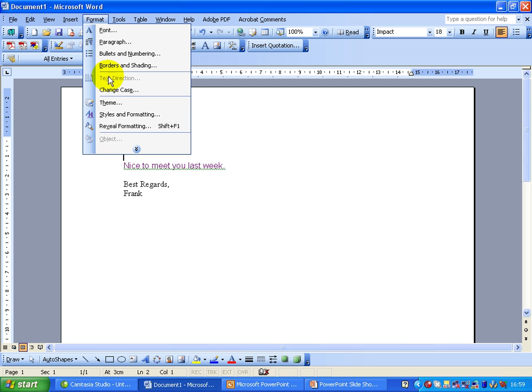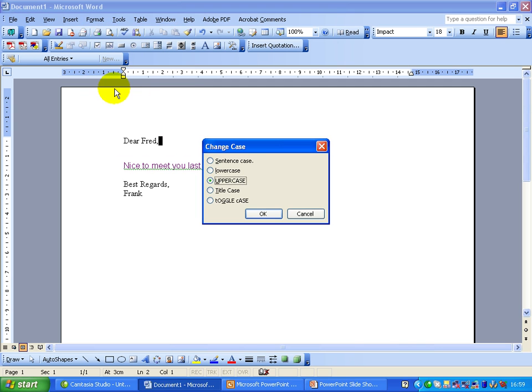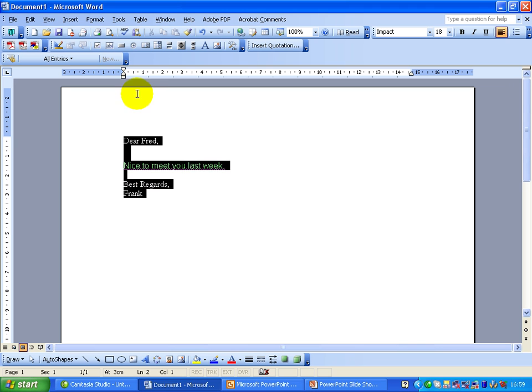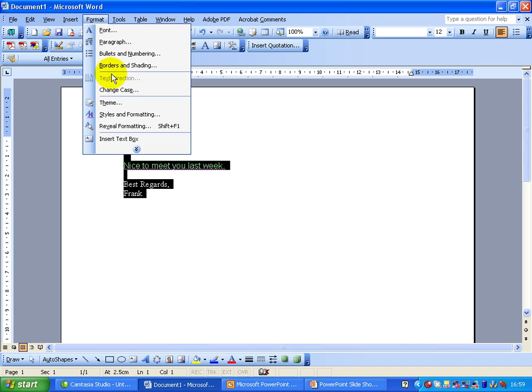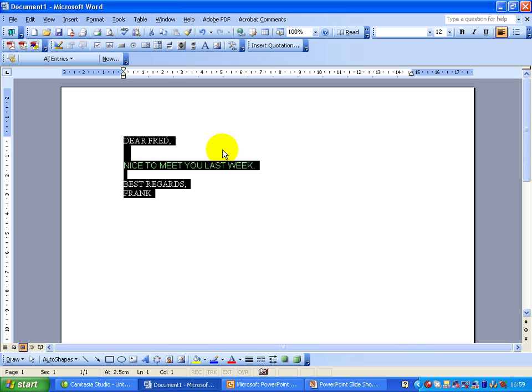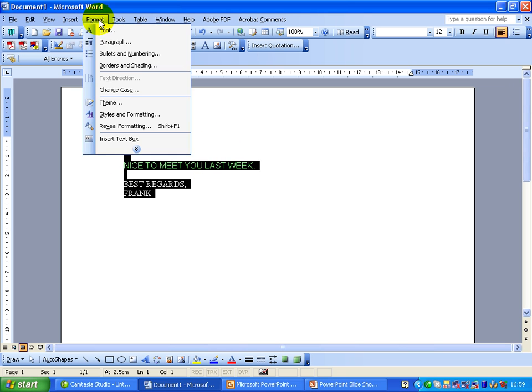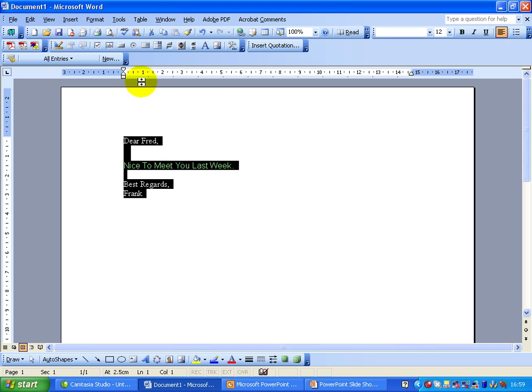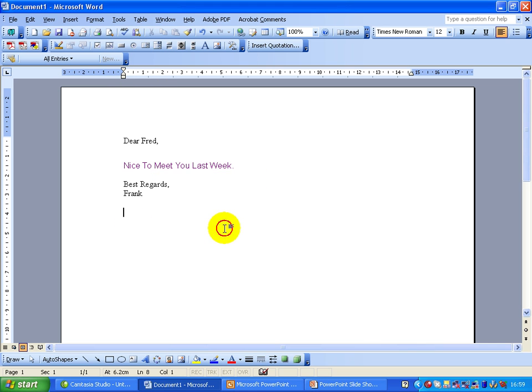You can also change the case. Let's first highlight it. We go Format, Change Case. We're going to change everything into uppercase. Have a look at that. Everything is now changed to uppercase. Or you could change it to lowercase. You could change it to title case, which is the one we'd most probably use most of the time. If we click on that, there we've got the title case.